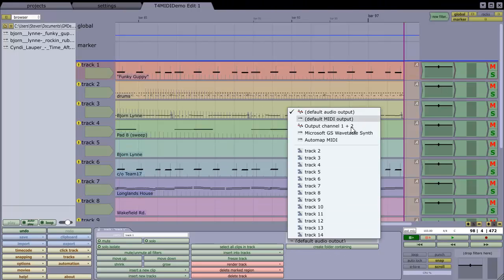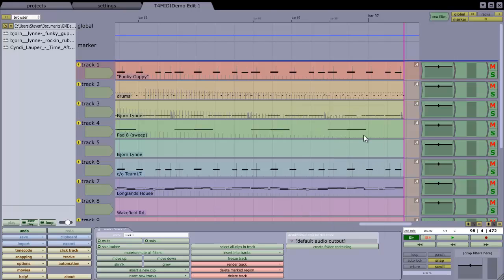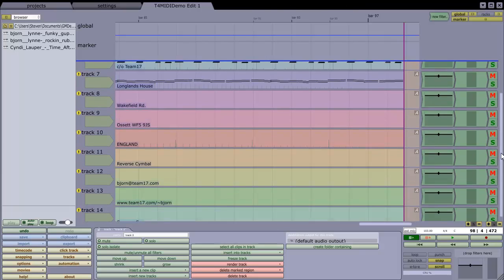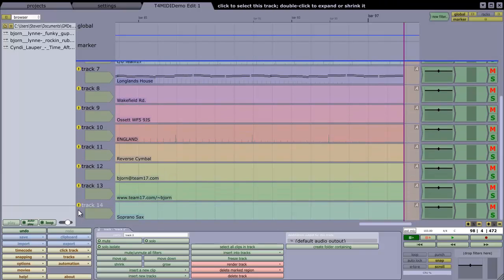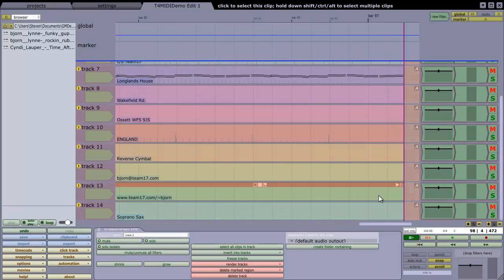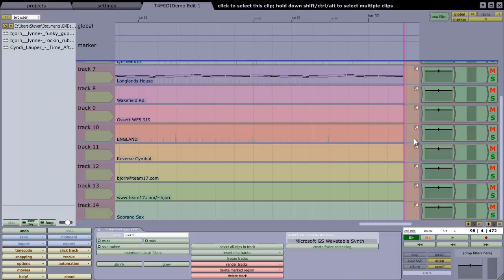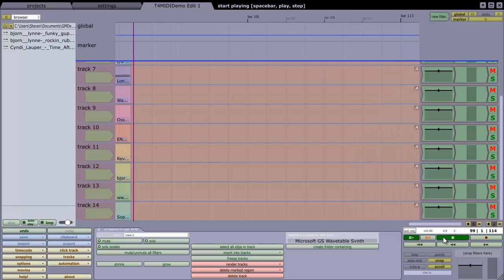So one way around that is I could choose to output that track to the Microsoft General MIDI output, so let's do that slightly more quickly by multi-selecting, but although that lets me hear the track...